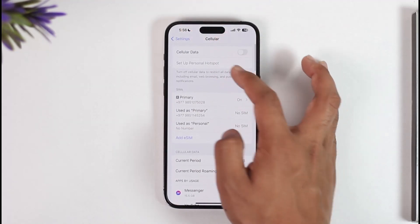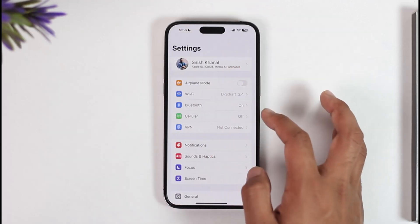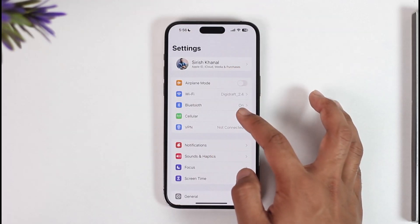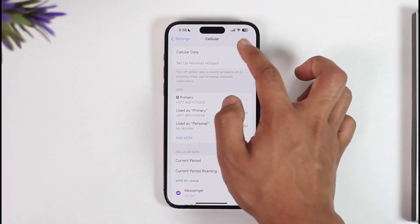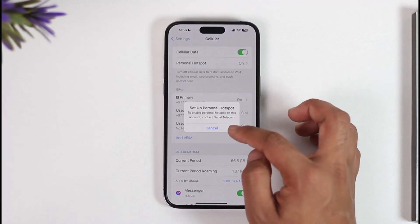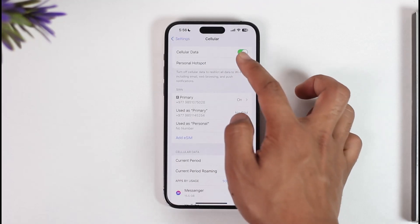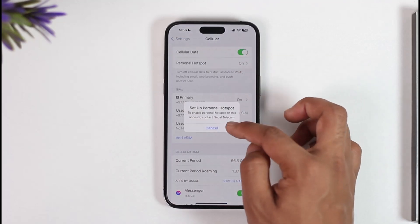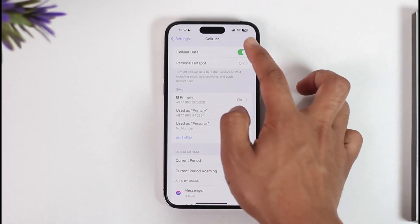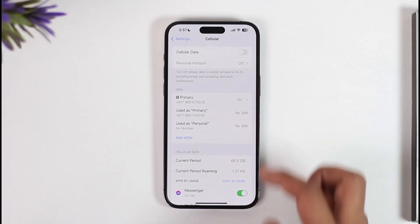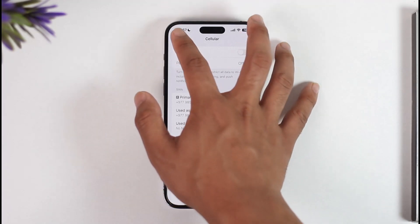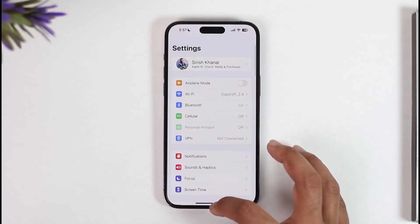After you've done that, if you want to turn off the hotspot, when you go to Cellular you can see Personal Hotspot. You want to simply cancel it, and then turn off your Personal Hotspot.